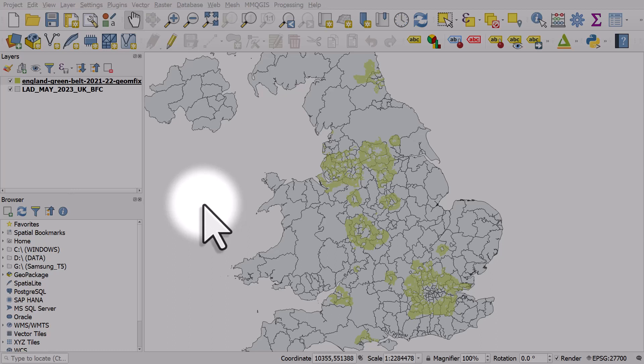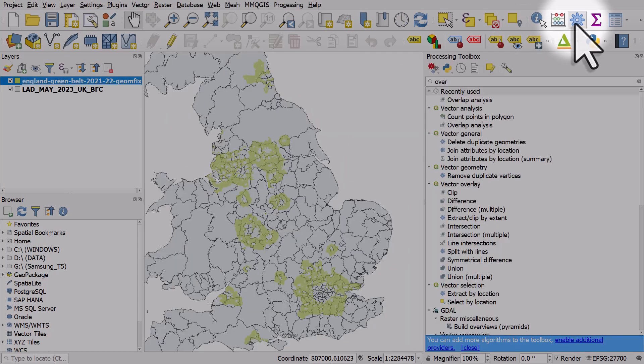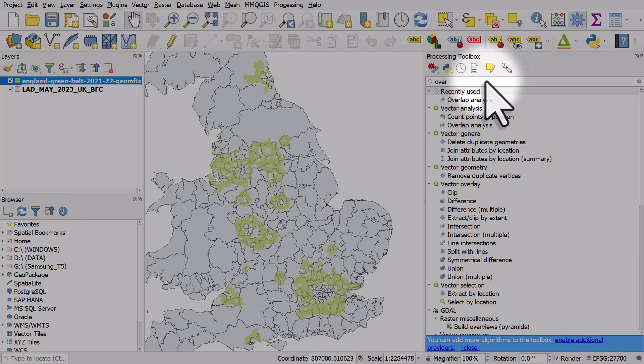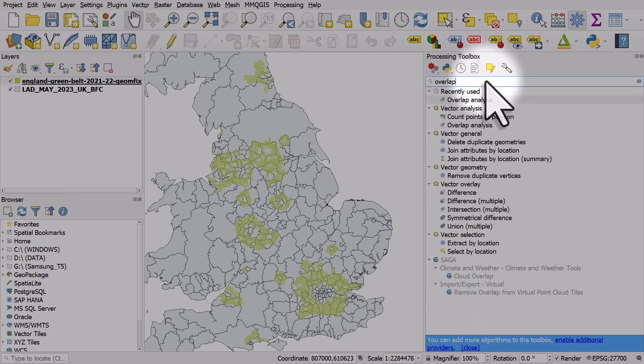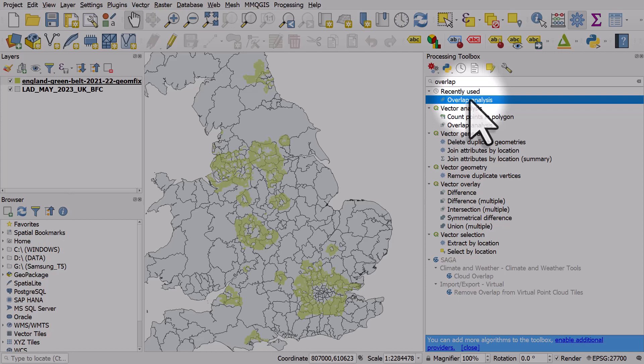If you're doing land cover analysis, there's a really useful tool in QGIS. You can activate it from the processing toolbox, and it's called overlap analysis. You can do this different ways, but it's more complex, and the overlap analysis tool is the simplest way to do this.